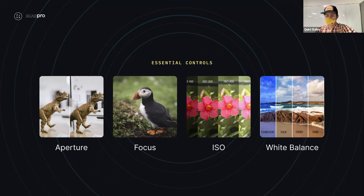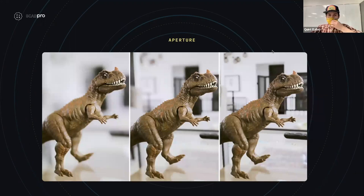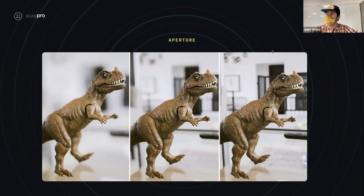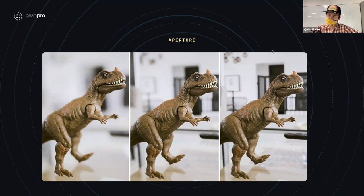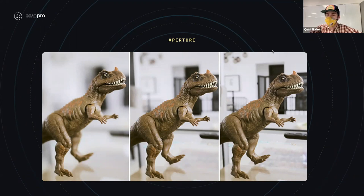Here is a good picture of aperture. The first picture is probably wide open or close to wide open with a really shallow depth of field. The middle image is probably a medium aperture of around f/8 to f/11, which gives you a moderate depth of field. Then you have probably closer to f/16 to f/22, which gives you a much deeper depth of field.